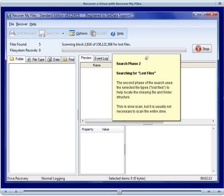In this case, the entire drive letter wasn't found, so Recover My Files will continue with Search Phase 2, using the selected file types to search for individual file records.